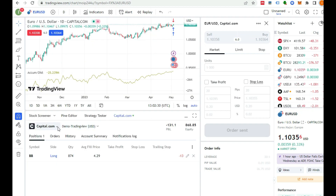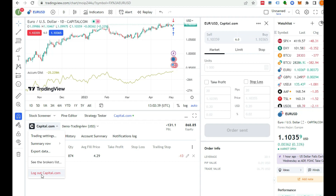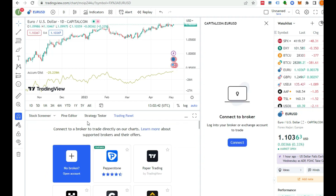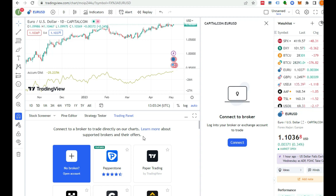It's very simple to trade on TradingView and connect your brokerage account. I can go here to Capital.com, and I can access trading settings, summary, export data, brokerage list, or logout from Capital.com. After logging out, I can go to Trading Panel and pick another brokerage account to trade with. As you can see, it's very simple. You can use several brokers, though not all brokers are available because TradingView has special deals with certain brokerage companies. Both Oanda and Capital.com are highly reputable and well-known brokers.